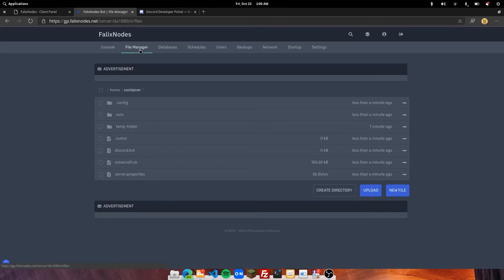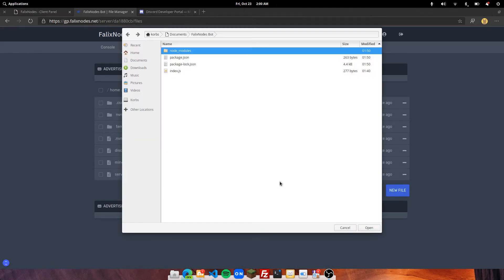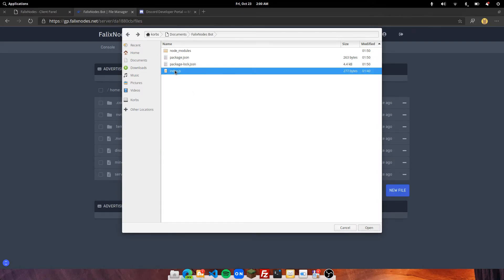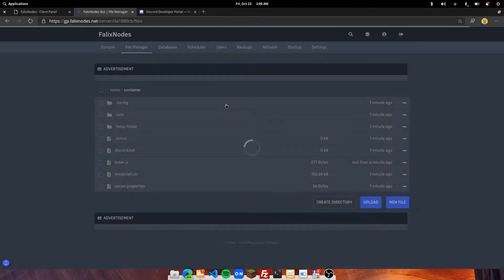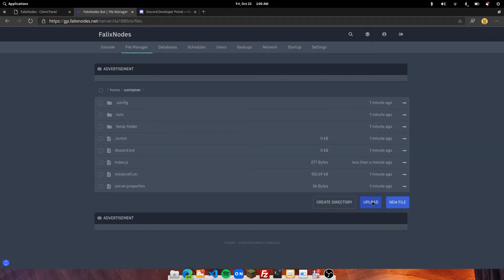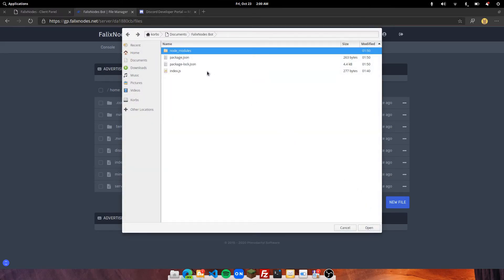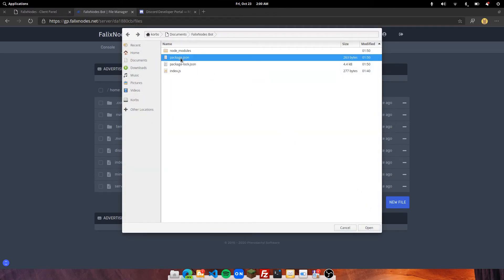In the file manager, go ahead and click on the blue Upload button. I am going to upload the index.js file, which is where all the coding is, and then the package.json file, which is very important to have.